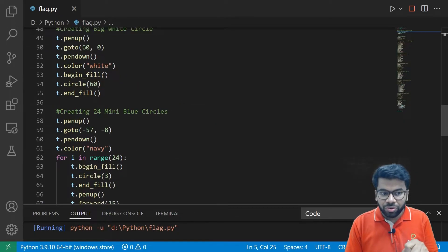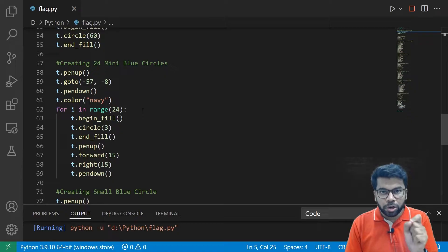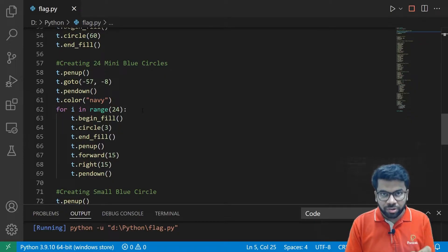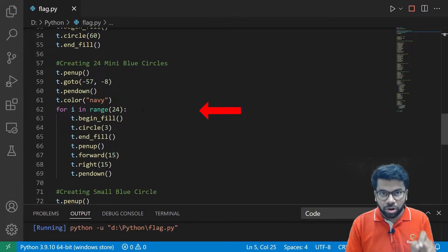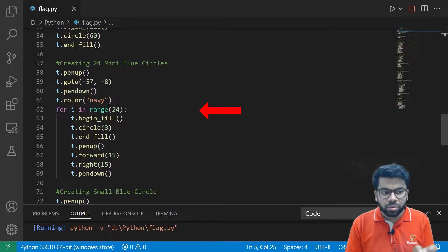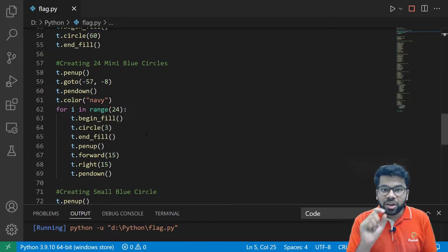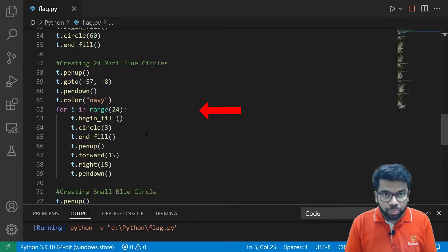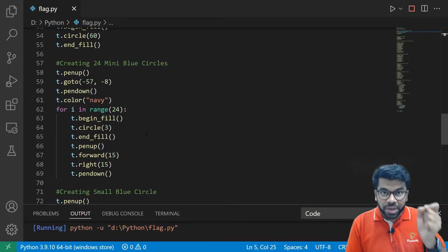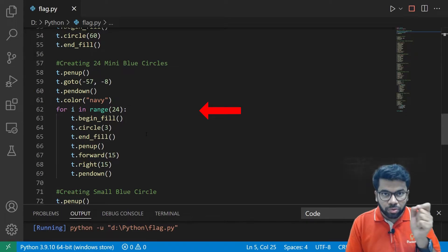And next, we are drawing 24 mini dots using the circle function. And we are filling those dots with the blue color using the begin_fill and end_fill functions. And here we are using one for loop to repeat that step 24 times.